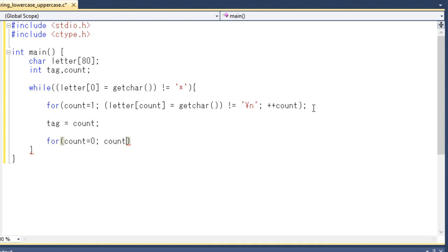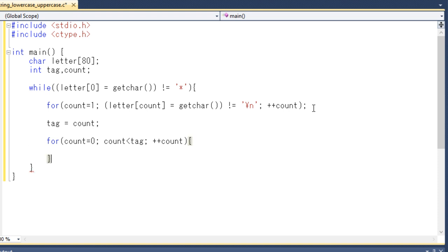And we will write the necessary code for that. I hope you can understand what I am writing here now because it is very simple. I mean just I am writing a simple for loop here. And now I will use another library function called putchar to display the value in uppercase.